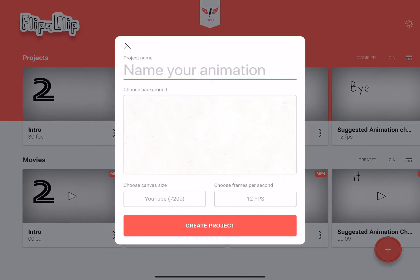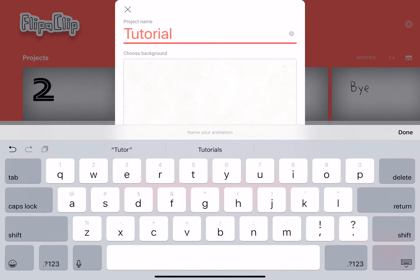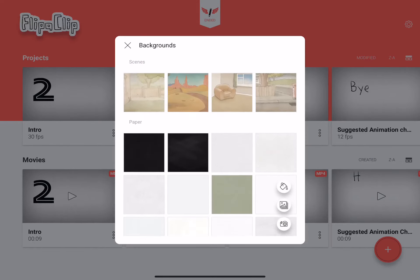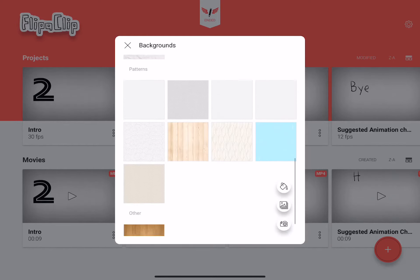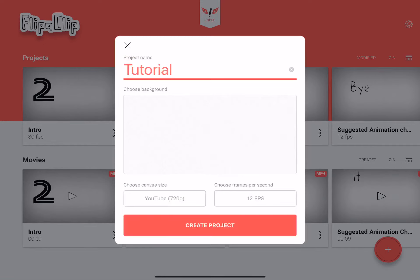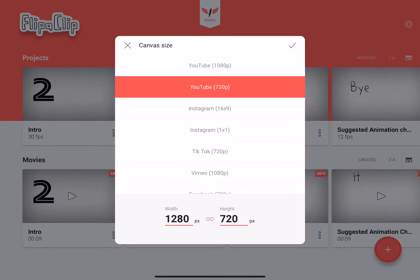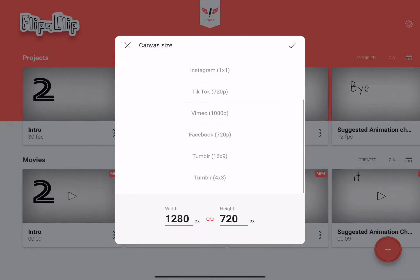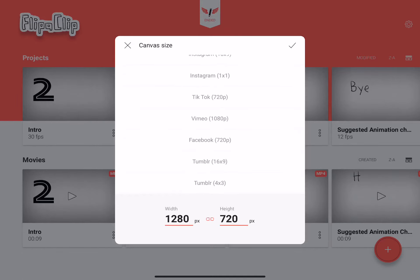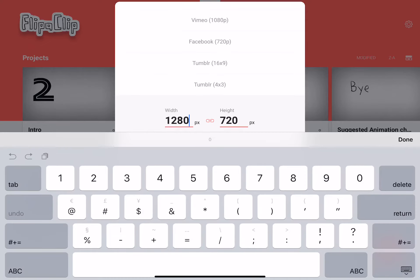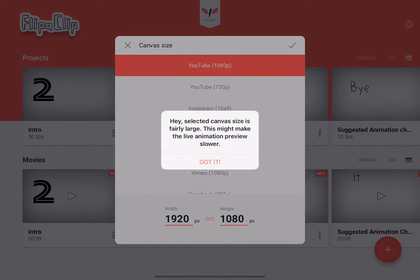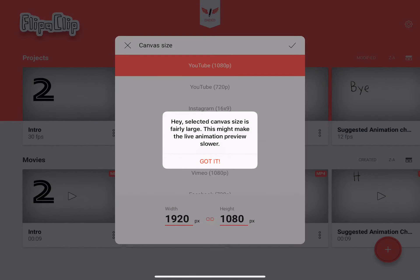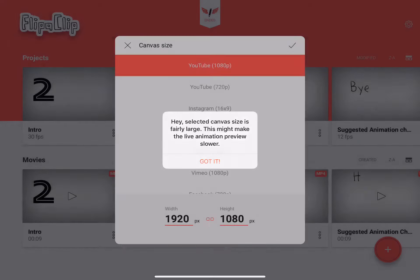I'll make another one — let's call it tutorial. You can choose the background you want: you have scenes, different paper colors, different patterns, wood. I'll just use this canvas-looking thing. You can choose the canvas size: YouTube 720p, YouTube 1080p, Instagram 16x9, Instagram 1x1, TikTok 720p, Vimeo 1080p, Facebook 720p, Tumblr 16x9, and Tumblr 4x6. You can also change height and width in pixels. The large canvas size may make the animation preview slower.